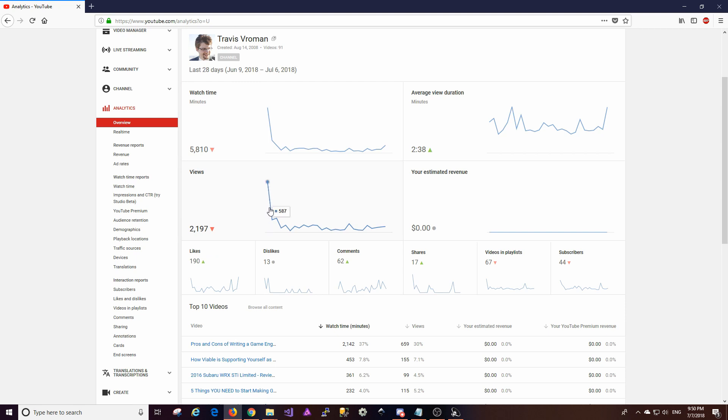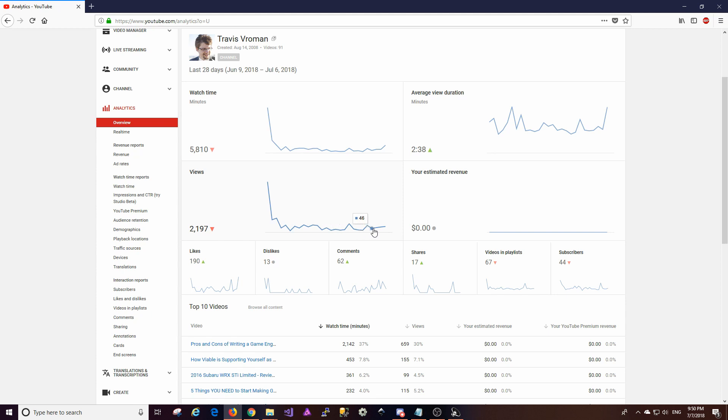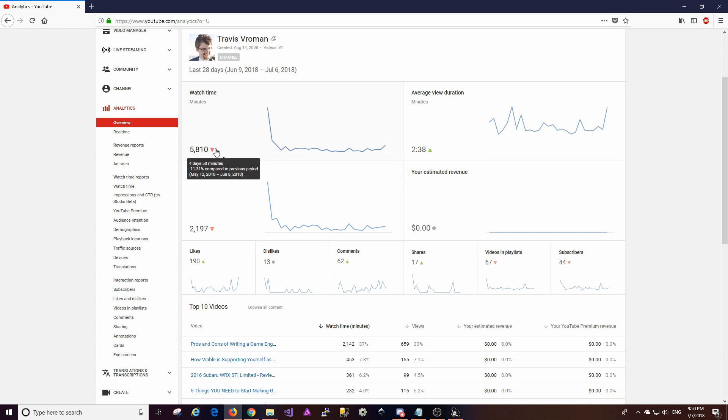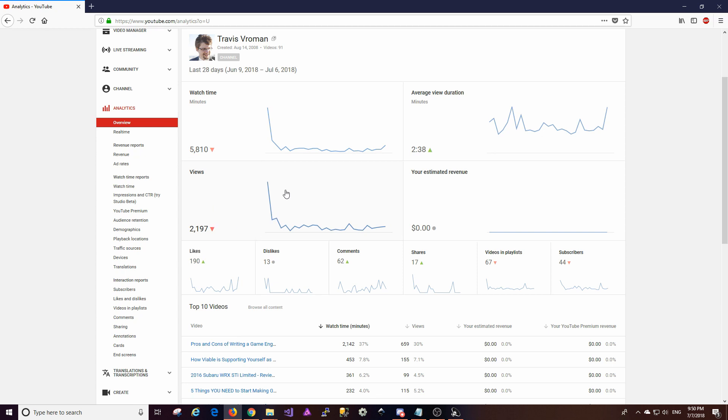So the views, again similar to the watch time, looks like it came down off of a huge spike there and this for the most part matches up great with the watch time. Now both of these are down from the previous period because there were some spikes there, so these are both down. That's kind of to be expected because I didn't have any spikes here.